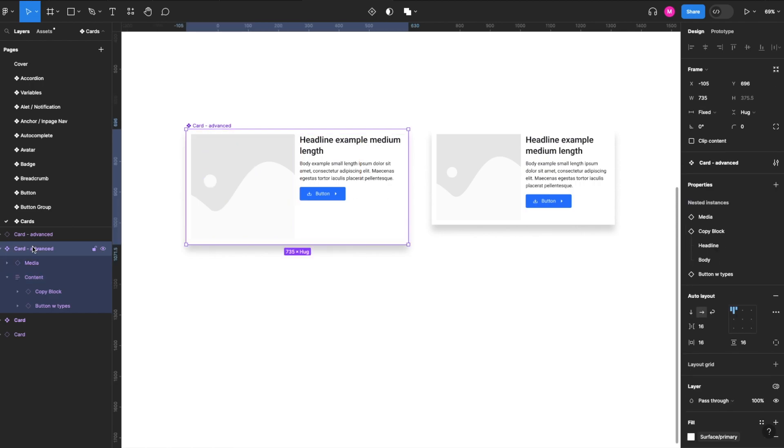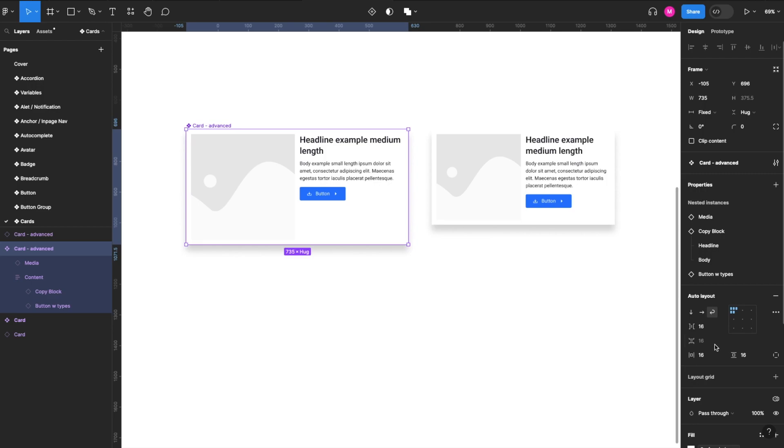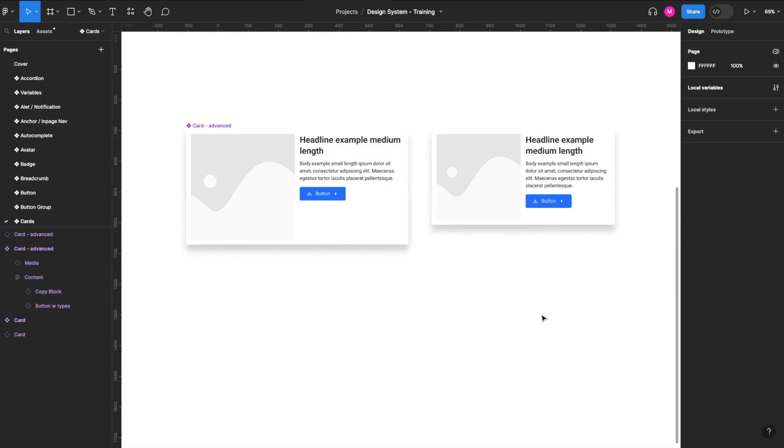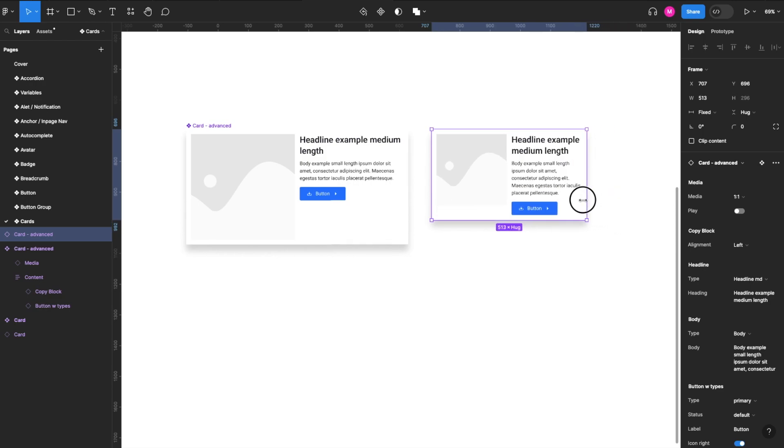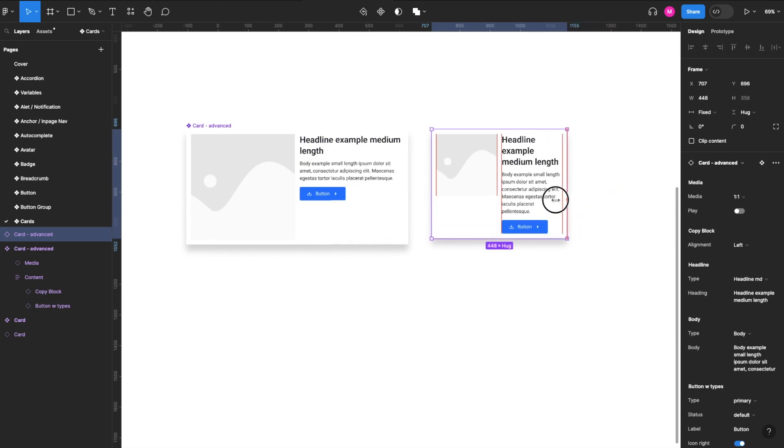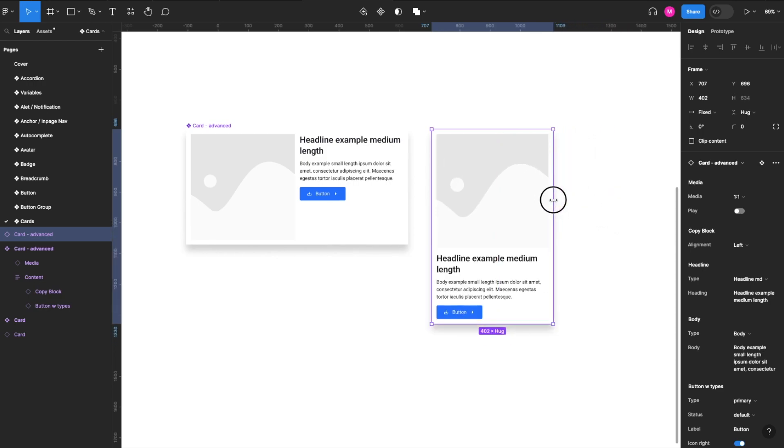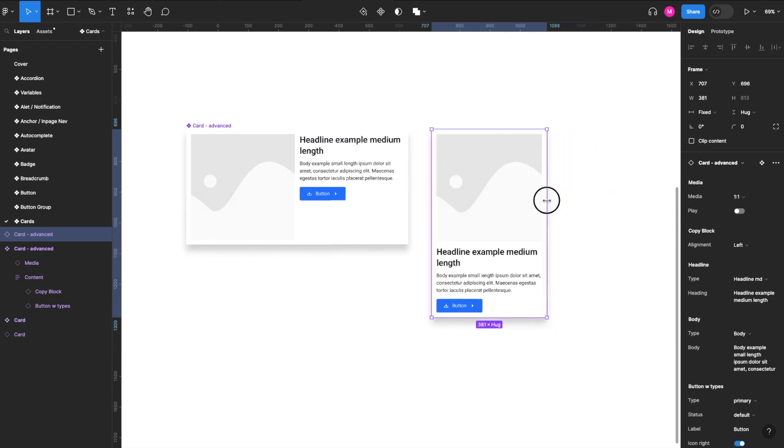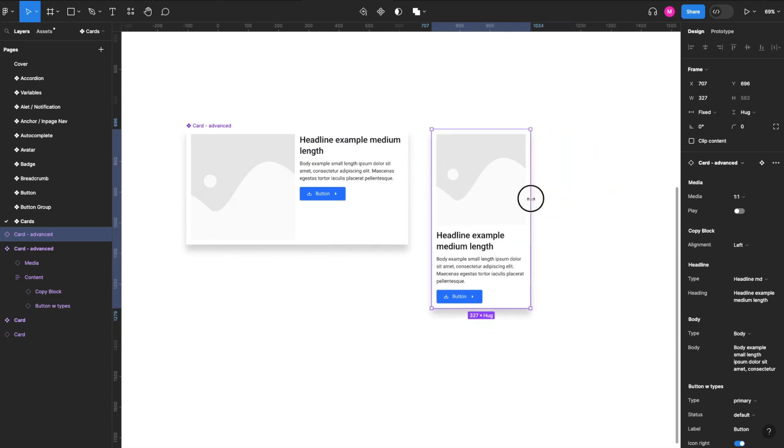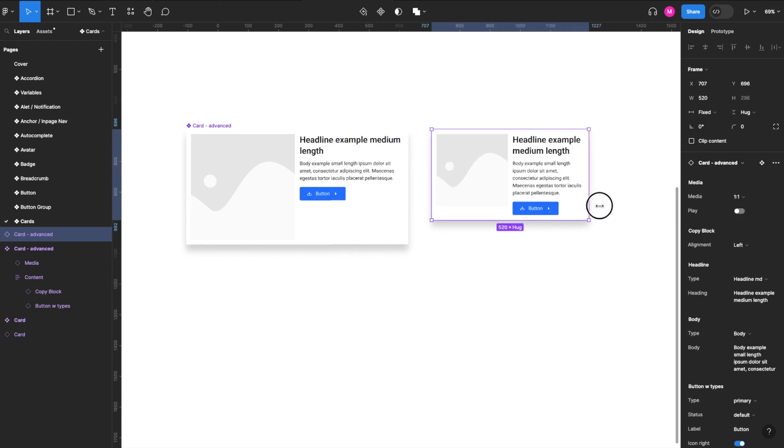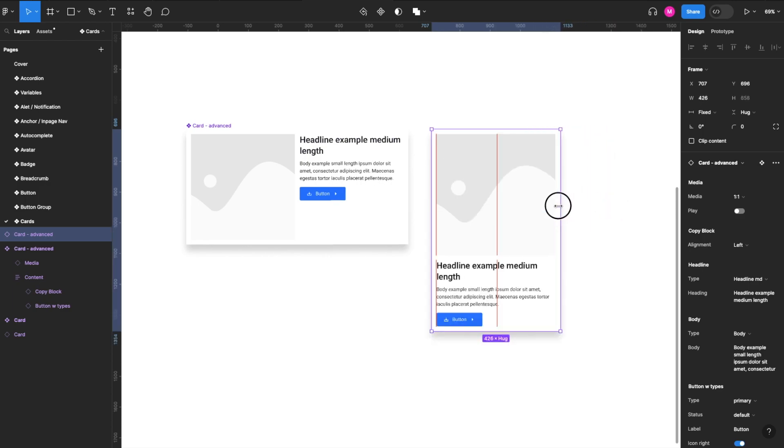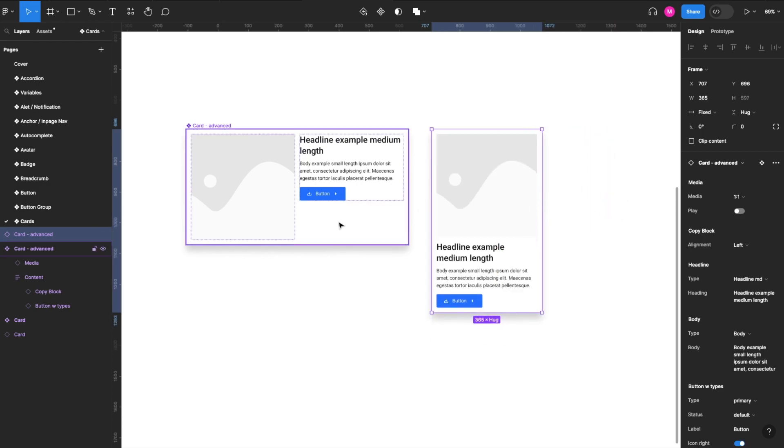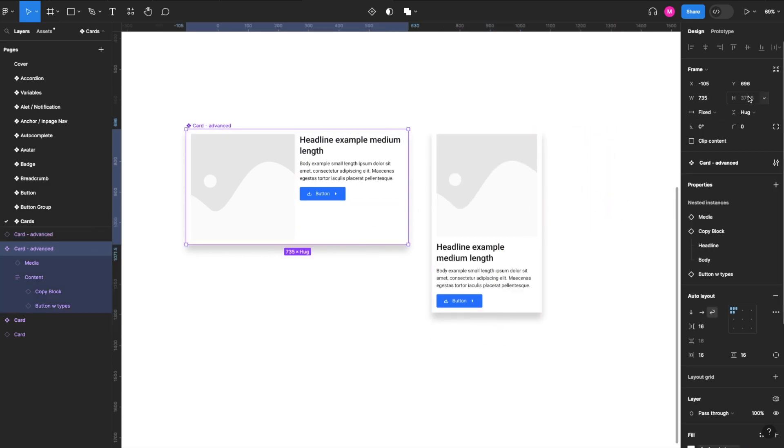Okay, then we select our card itself and we make sure that the auto layout is set to wrap. Here we can also change our vertical gap if we wanted to. So as we resize our component, it gets below 200, and now the card stacks. Perfect. We can also set a minimum width for the card itself